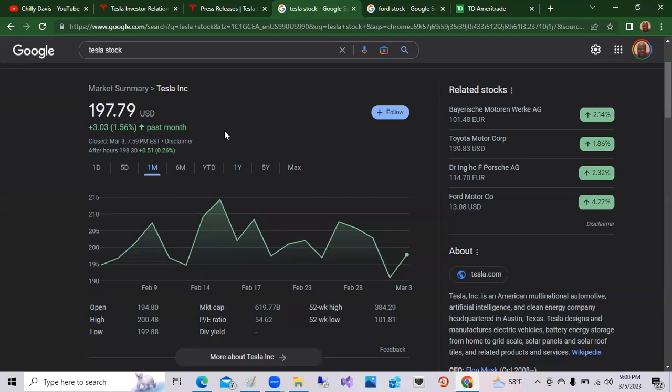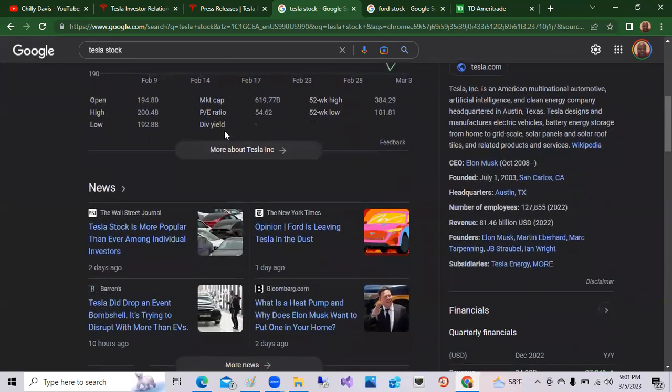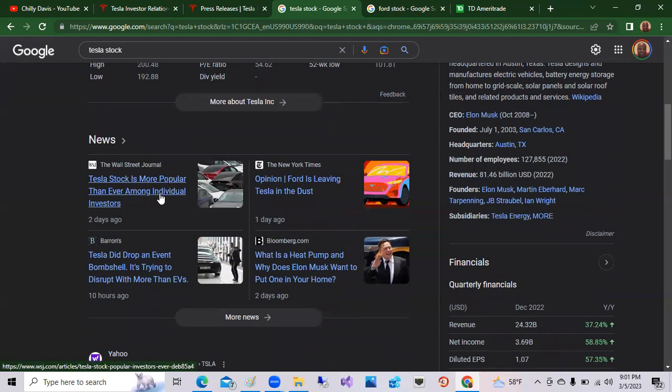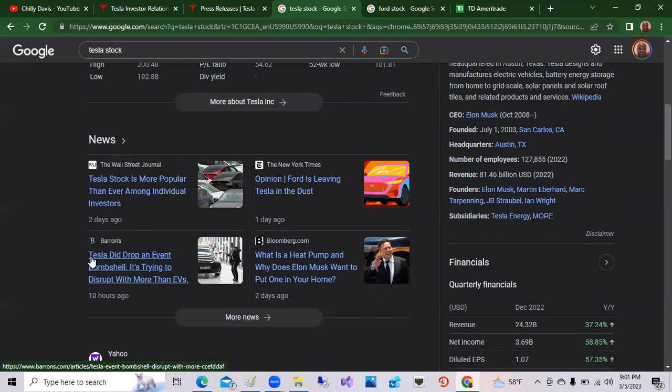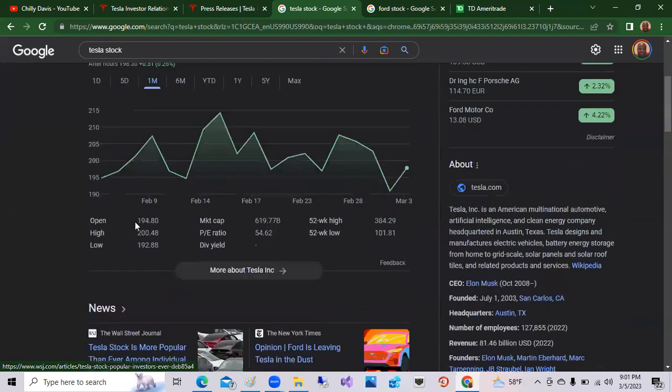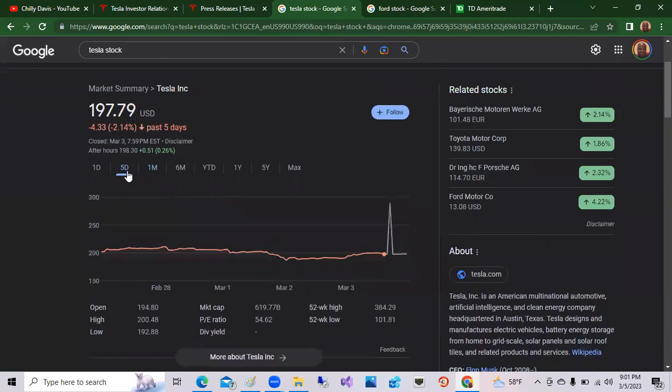So again, this stock has been up and down over the last week with the lackluster investor day. But Elon did talk about next phases, different forms of leadership. If we look down here, test stock is more popular than ever with individual investors. So that's just retail investors. Opinion Ford is leaving Tesla in the dust. This is by New York times. And another article from Barron says Tesla did drop the event bombshell is trying to disrupt more than the EV space. So again, Tesla stock, not performing that well over the last week, down a little over more than 2% over the last five days. Again, we did have investor day on March 1st, last Wednesday.